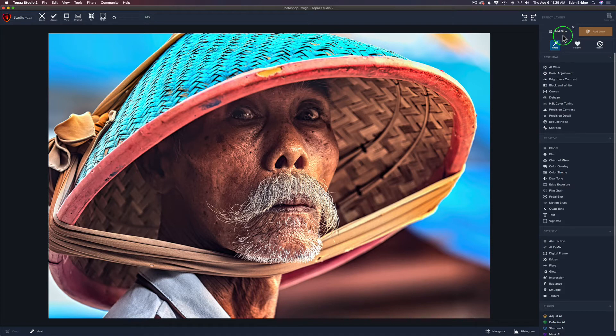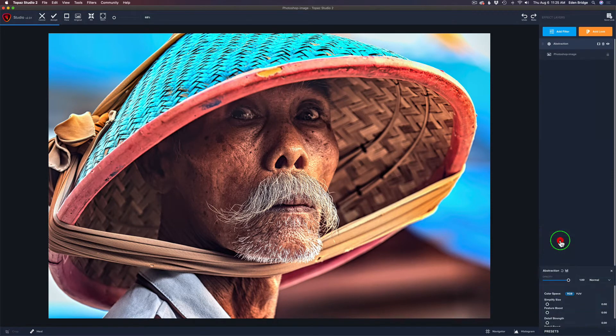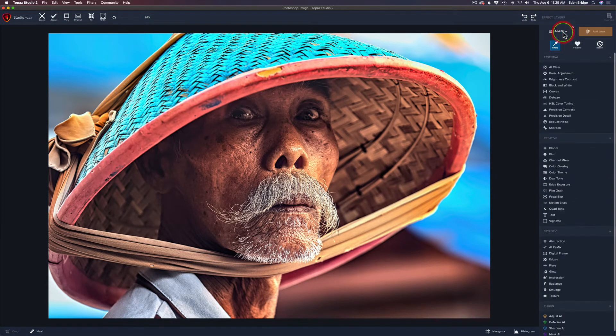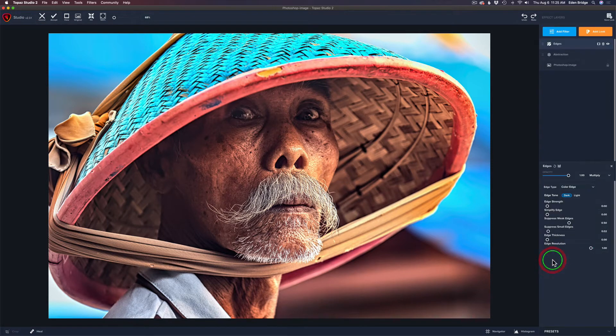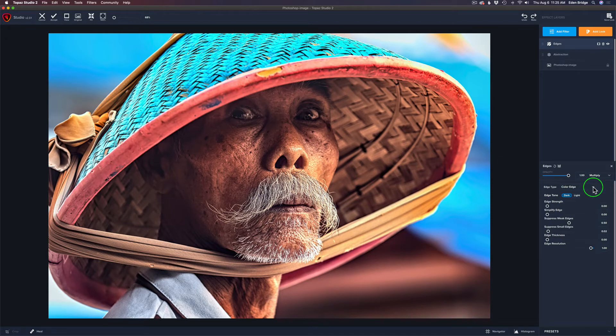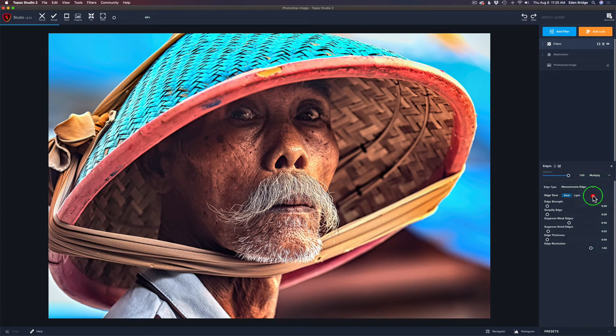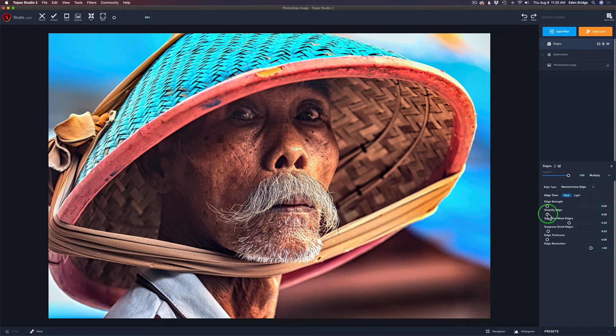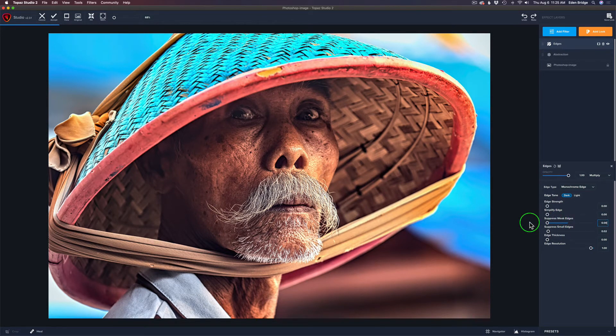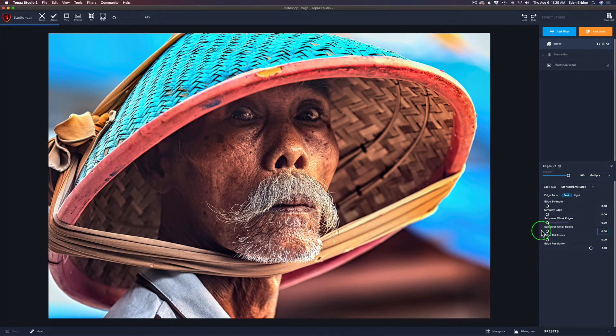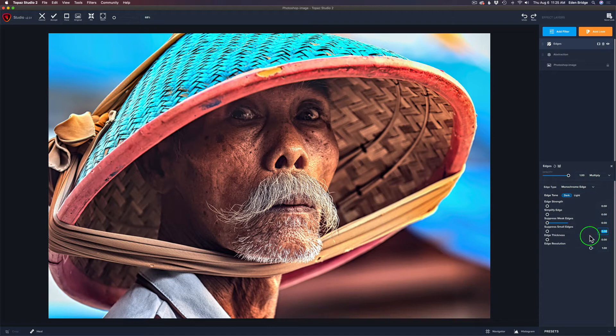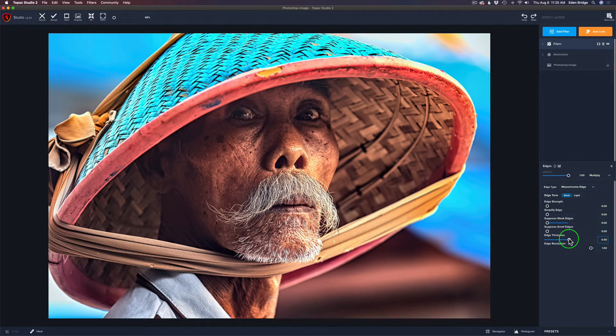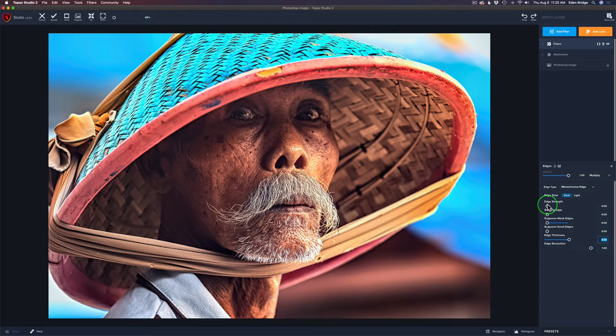Follow me very closely in what I do here to duplicate this workspace. We're going to start out with the abstraction filter. Secondly, we're going to add an edges filter. Now we have to make some changes on this edges filter. What we need to do is change the edge type - I like to start out with monochrome. Leave it in dark. Keep the edge strength off, the Simplify edge off, suppress weak edges take that off, suppress small edges take it the whole way off. We want these all to be zero, except edge thickness. We want to run this up to 50. You're not going to see any edges because the edge strength is turned off.